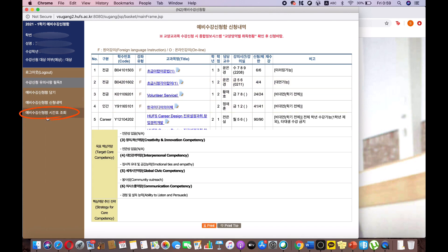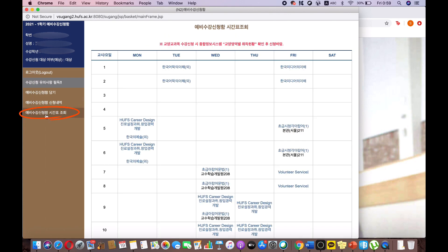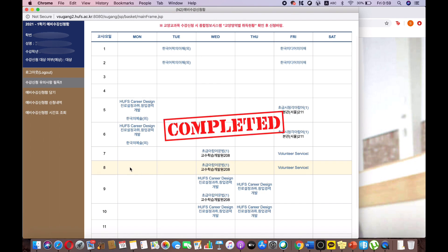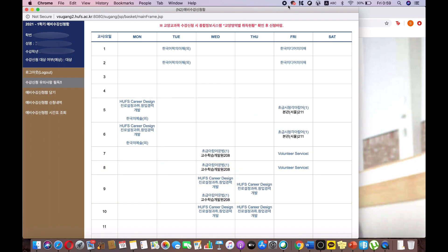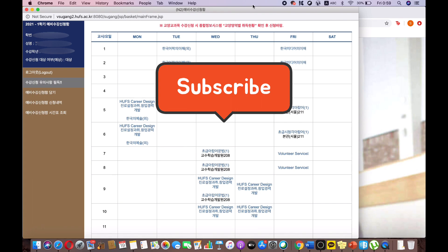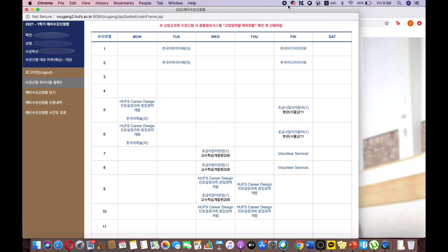Click the last option to view your course timetable. You have now successfully made your wish list. Thank you! And stay tuned for more helpful information!